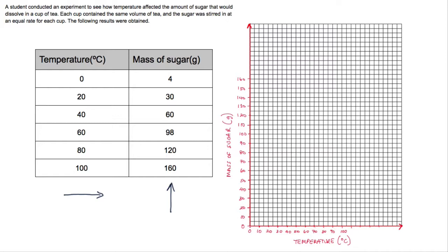Both axes are now labeled. Next we actually plot the points. When plotting points we use a small cross — no dots, as we're drawing a line graph, not a bar chart. The first point is 0 along the x-axis and 4 up. Then 20 along and 30 up, then 40 and 60, then 60 and 98, then 80 and 120, and finally 100 and 160.